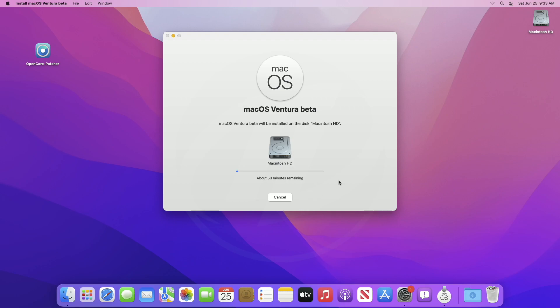And macOS Ventura upgrade has been initiated. It will take a while, so wait for it to finish.